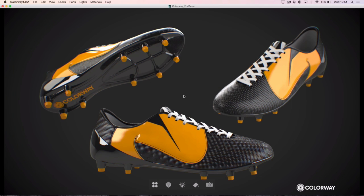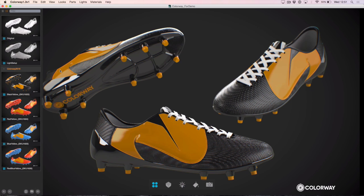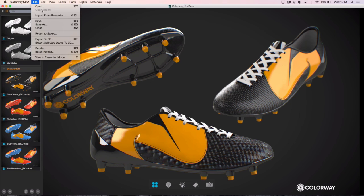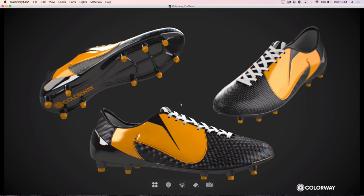That's it — we've completely set up our project. An optional next step could be to come over to our Looks panel, grab the Colourway 2016 group, go to File > Export Selected Looks to 3D, and reimport them back into either Modo or Cinema 4D to get all the variants we've created back in our 3D artists' hands. But in my case, I'm going to call this done. I hope you've enjoyed this and learned a lot about all the brand new features of Colourway 1.3 — I can't wait to see what you come up with.